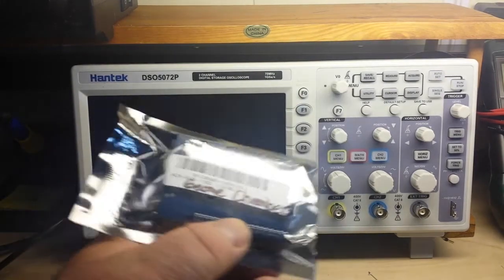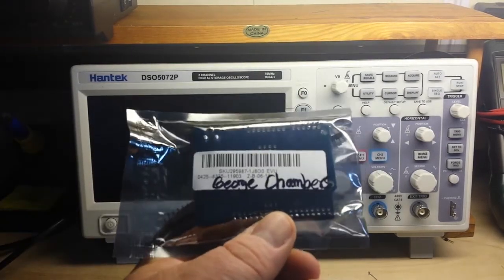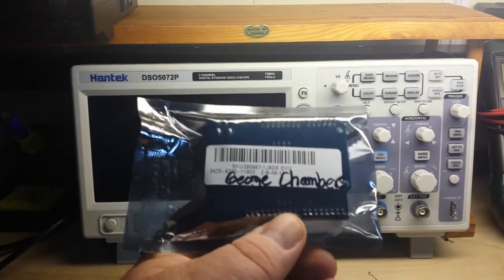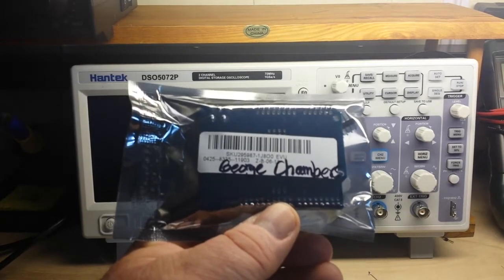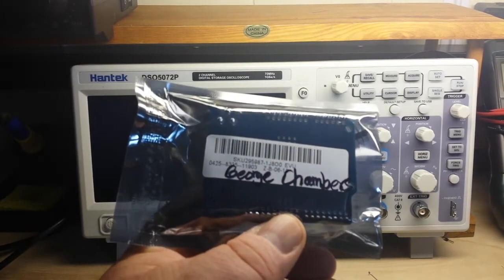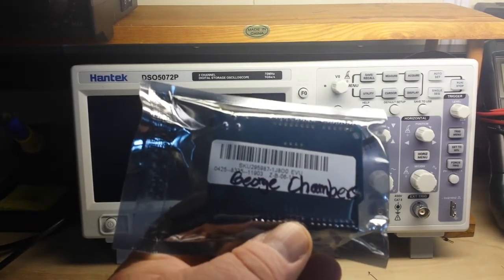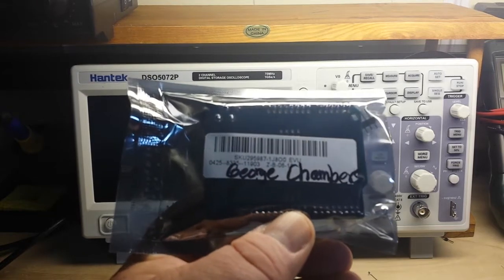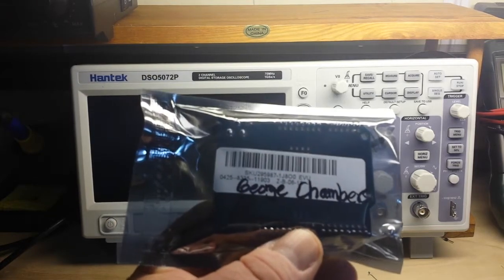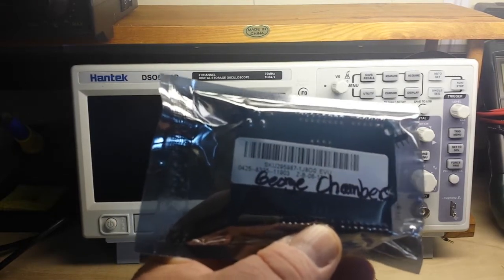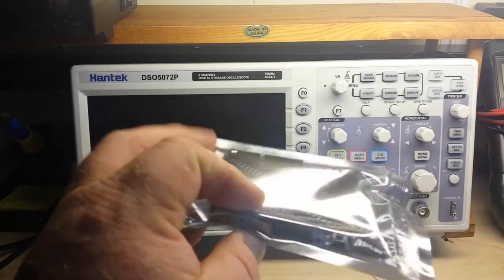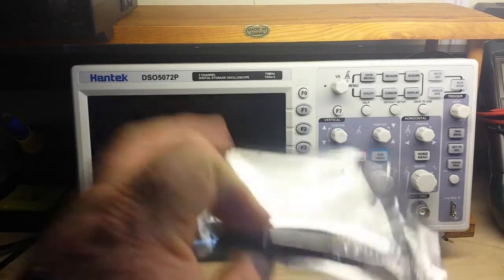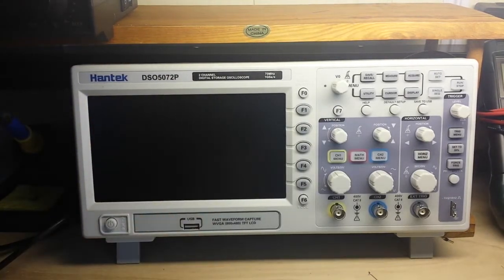George Chambers! So George, contact me with your name, oh I know your name, your address where you want this shipped, as long as it's in the US, and this Wemos D1 will be yours. Alright, on with the show.